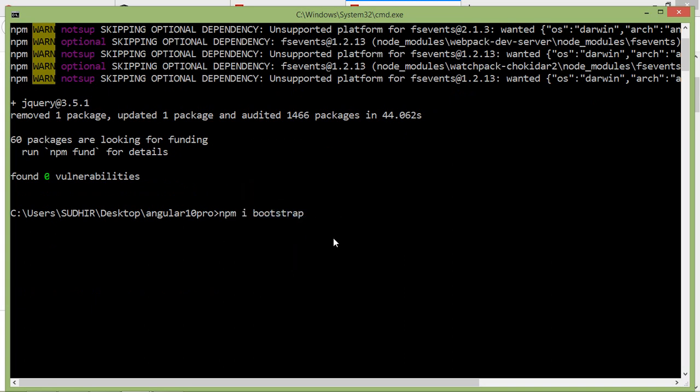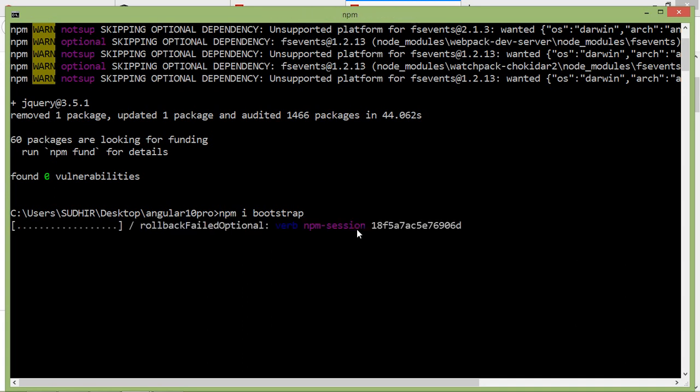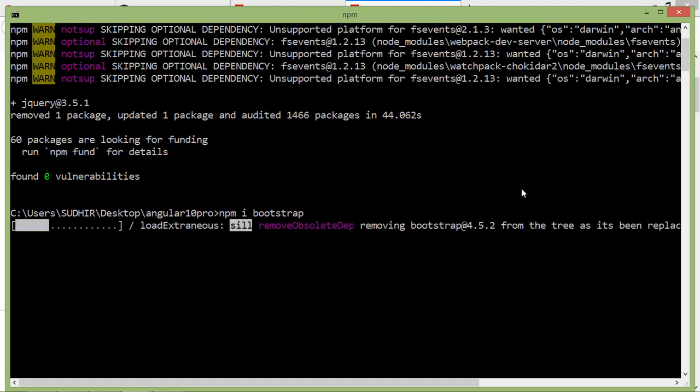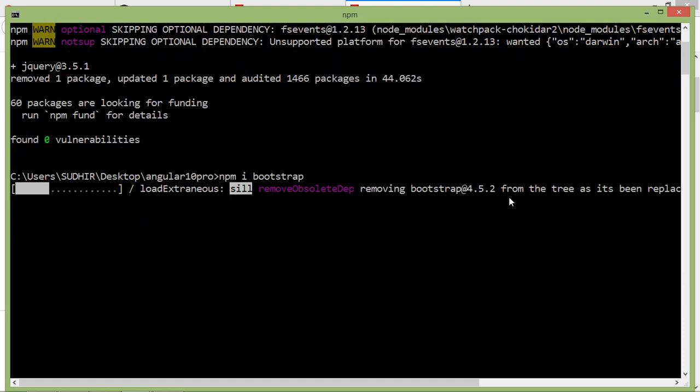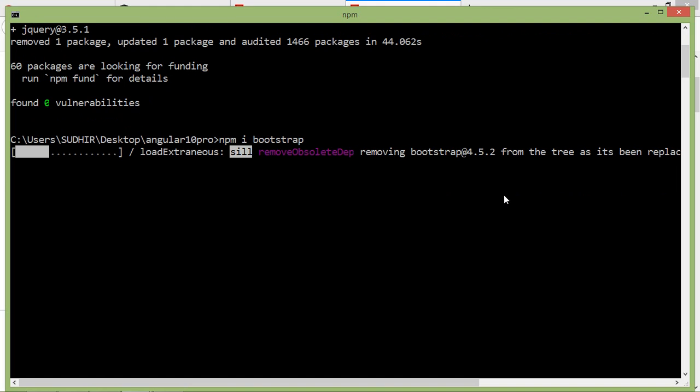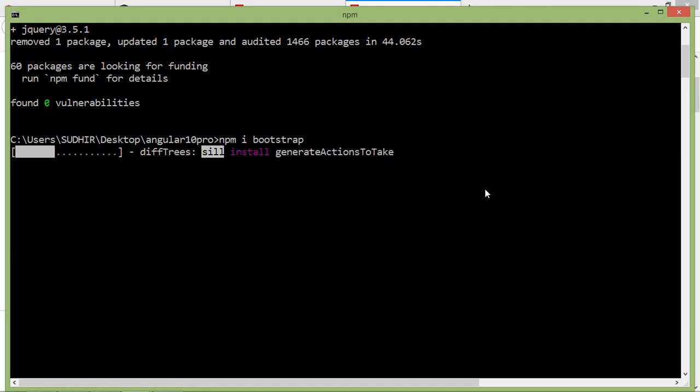Alright, npm i bootstrap. Now press enter.